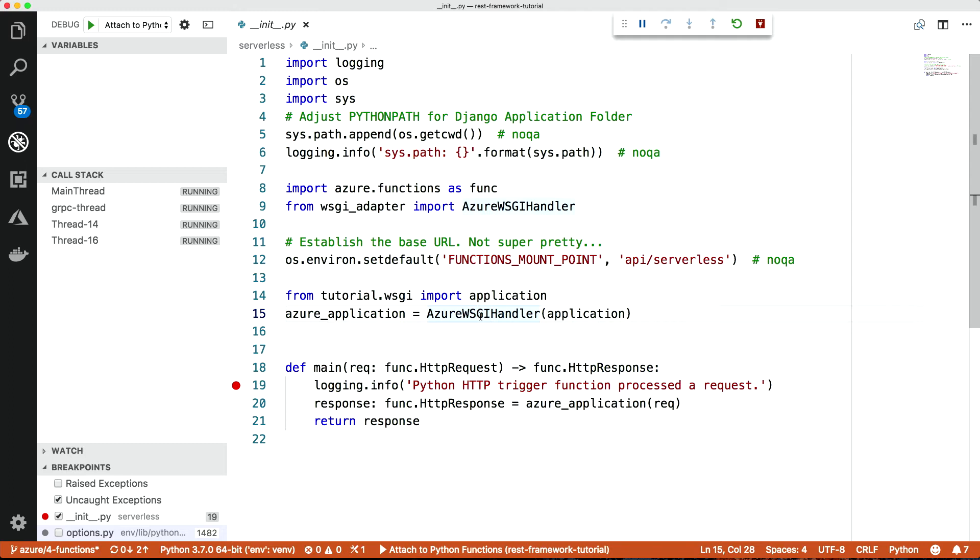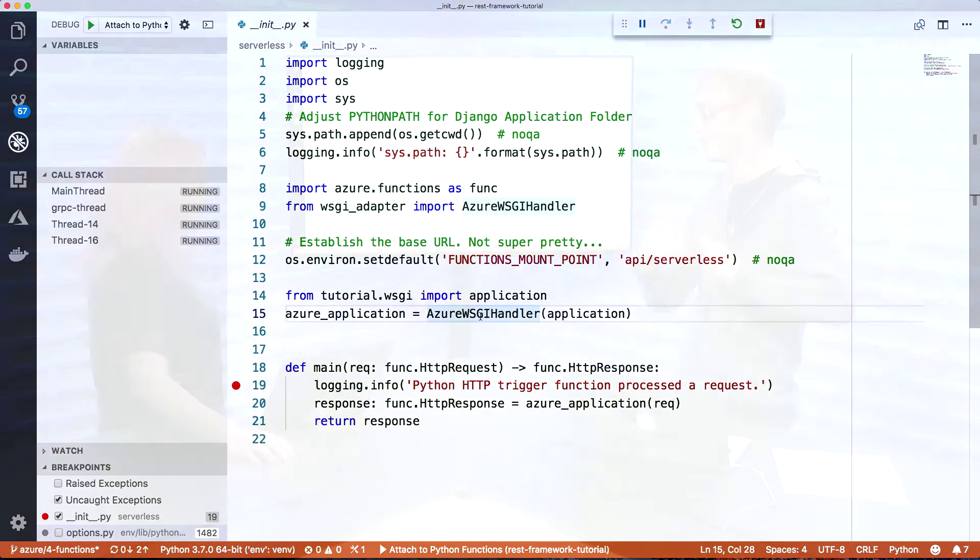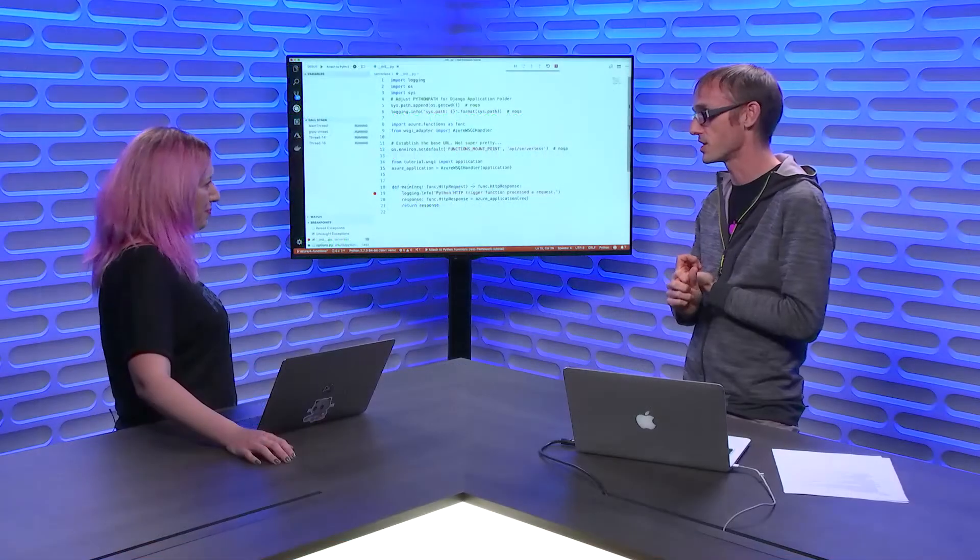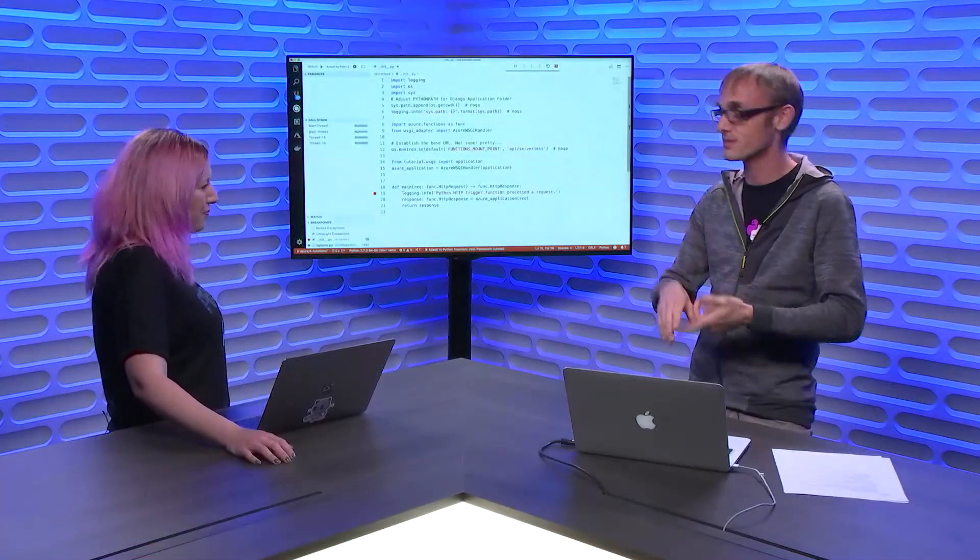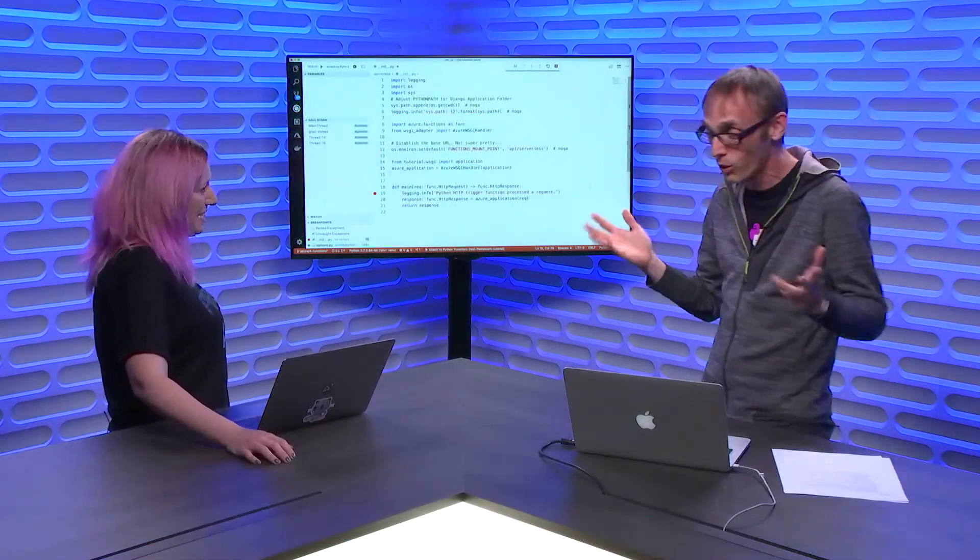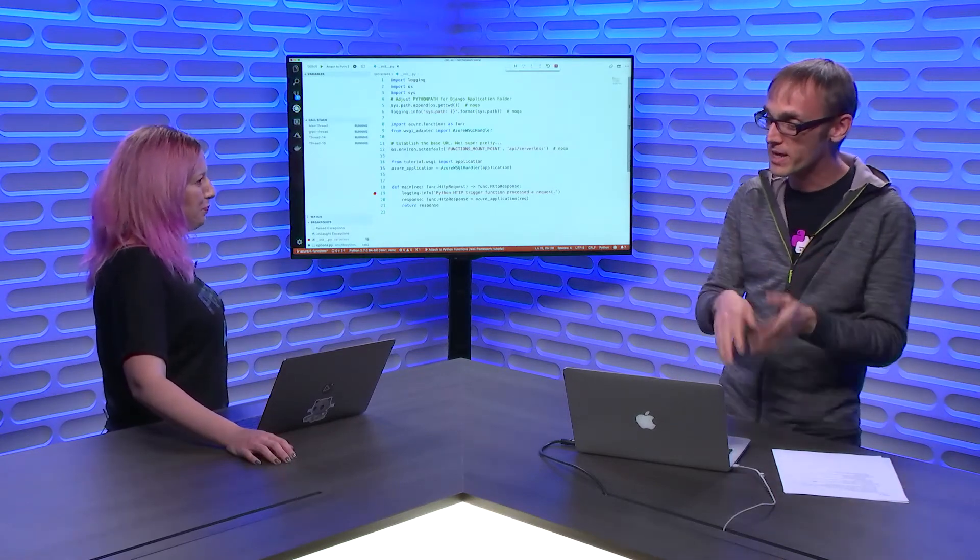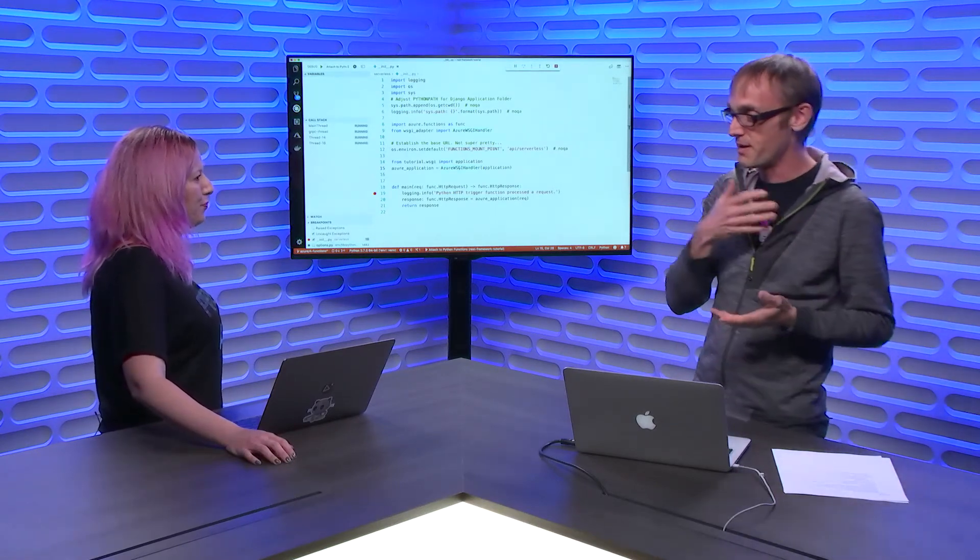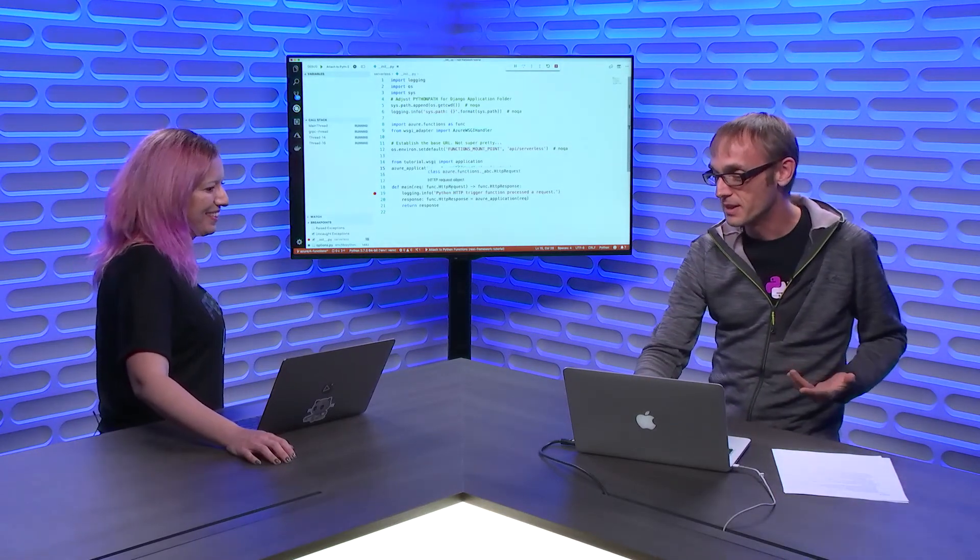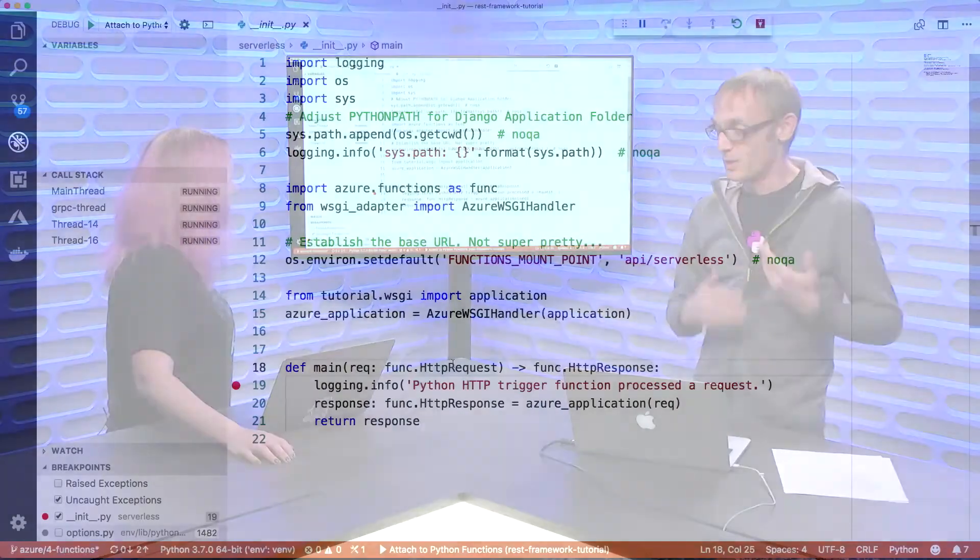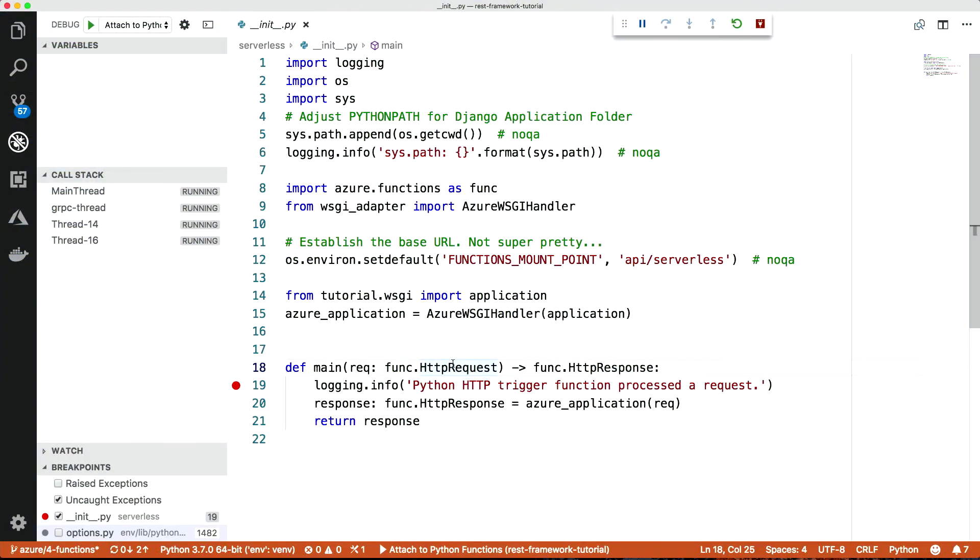Now, what's WSGI? WSGI is the Python standard for web server application frameworks. So it stands for Web Server Gateway Interface, like common gateway interface, CGI of old. And the great thing about WSGI is all the Python web frameworks use it. So Django serves as a WSGI application. Flask, Zope, all of them. They're all WSGI. So if we can use a WSGI application in functions, then we can use any Python web framework in functions.